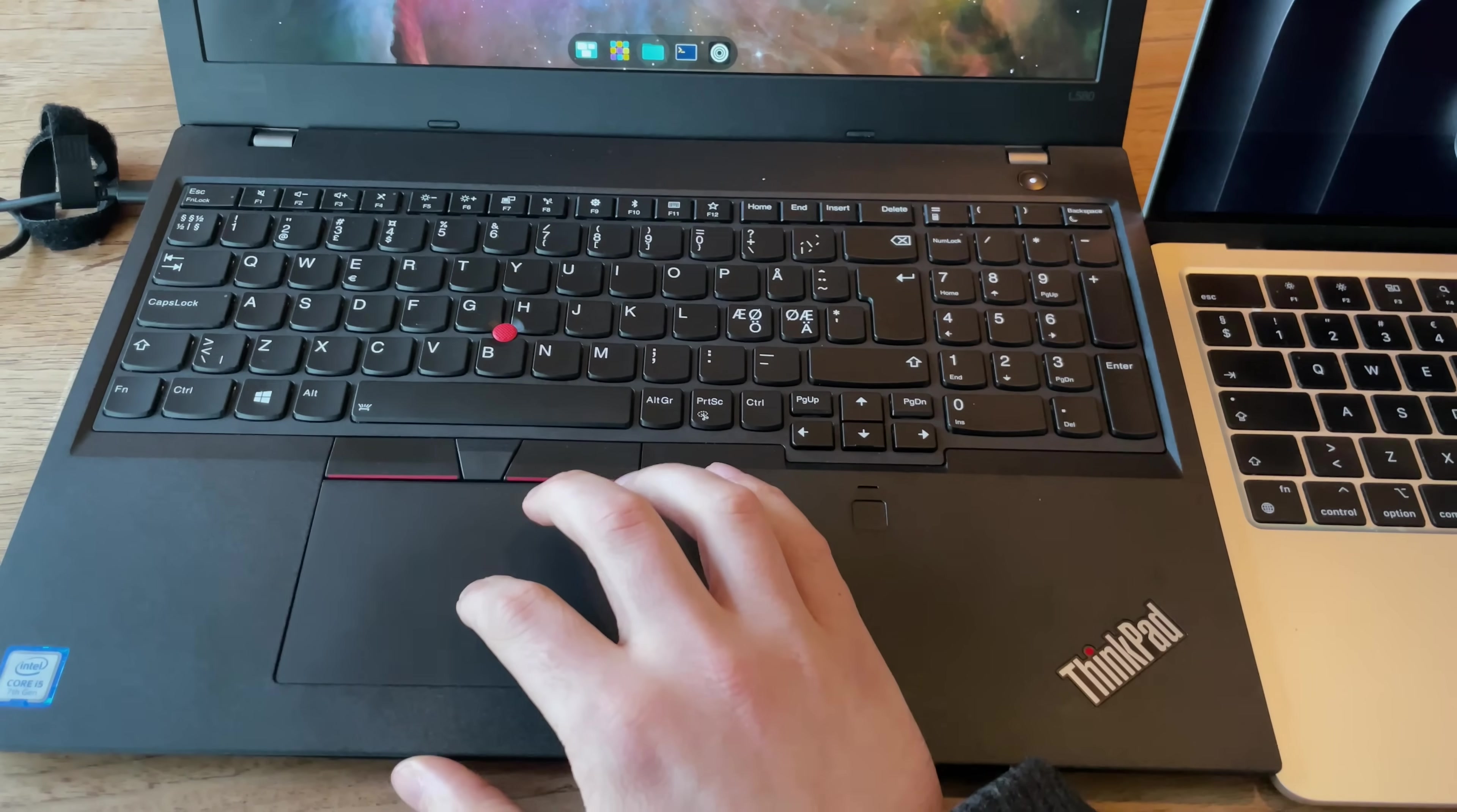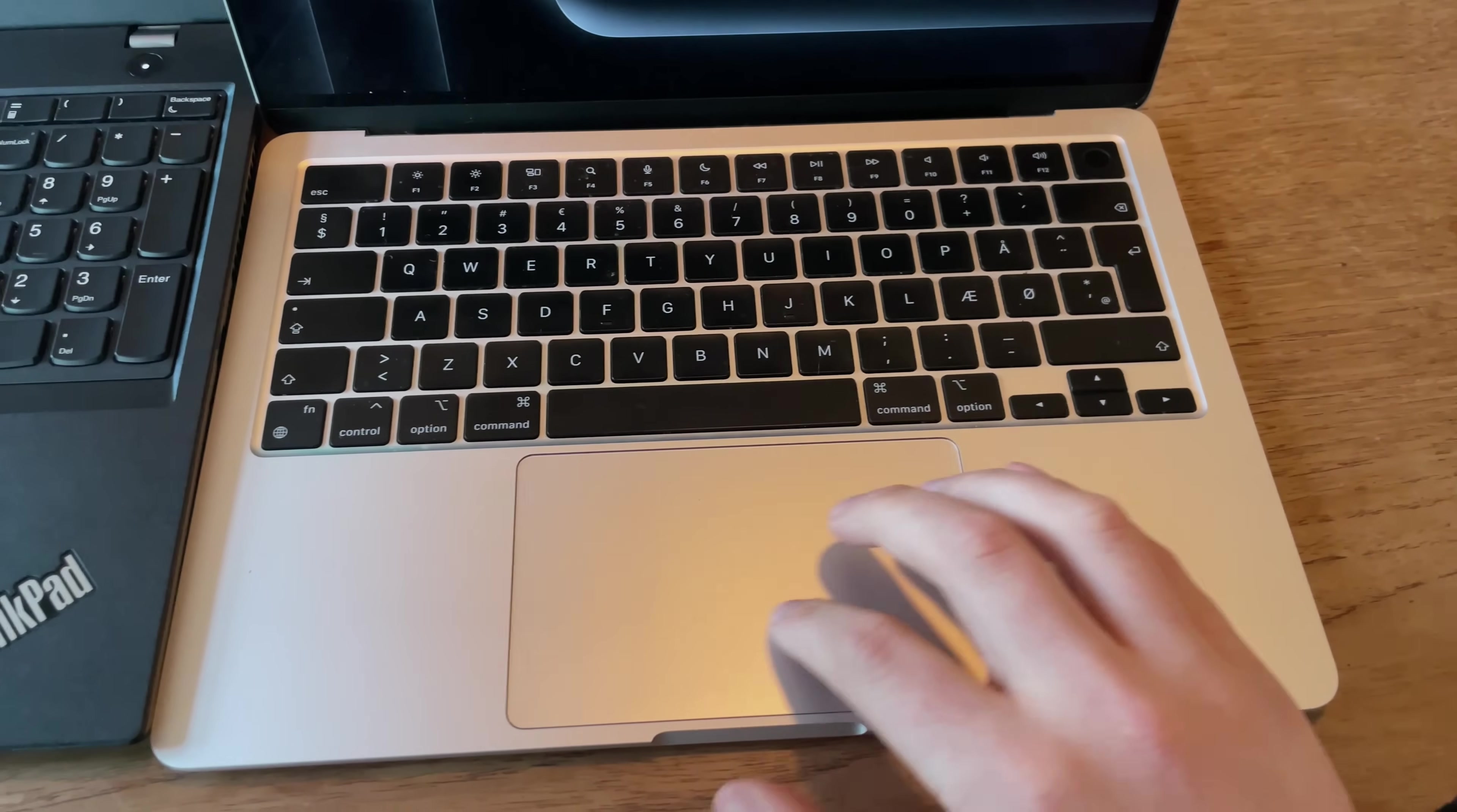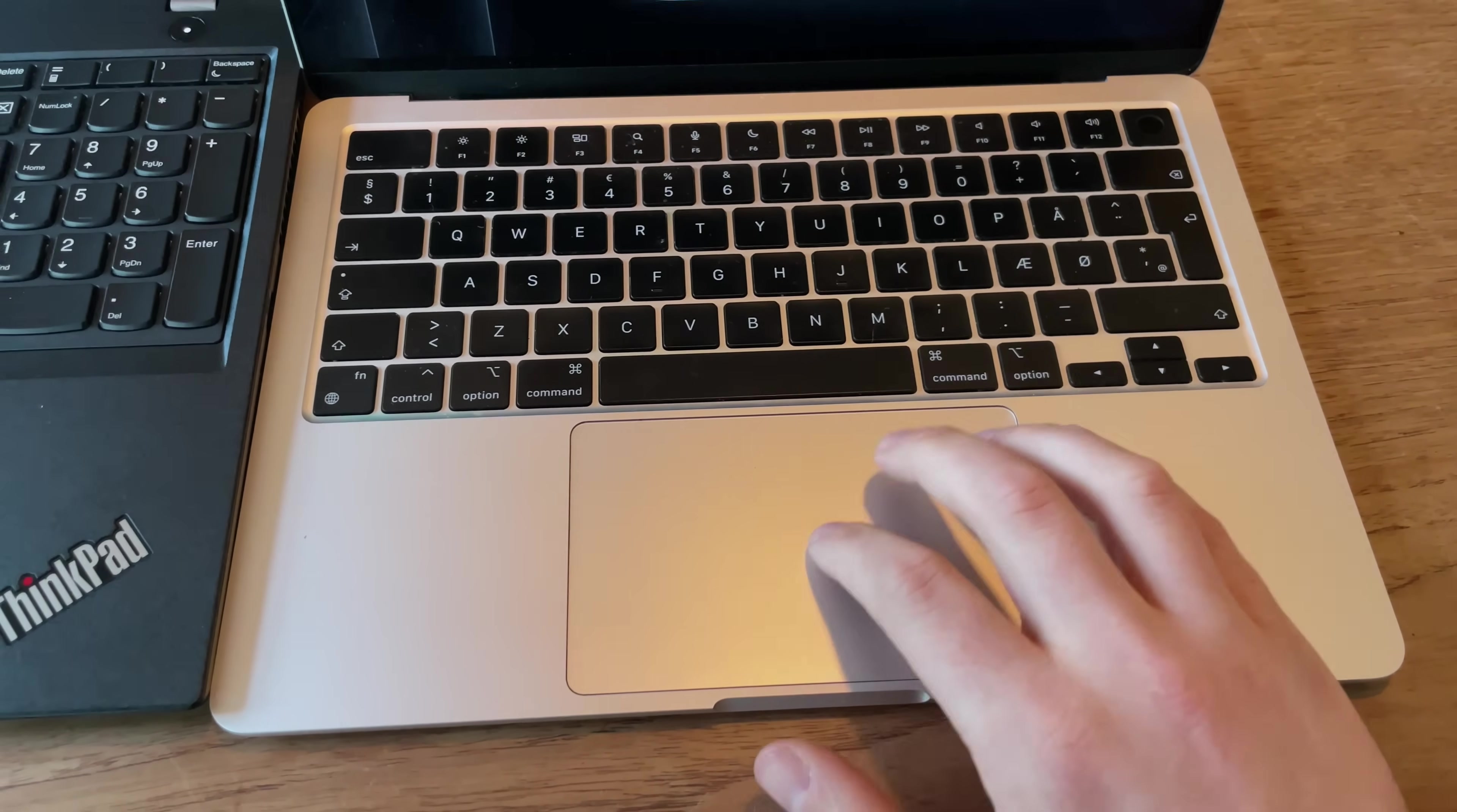When I was working on the ThinkPad, I often found myself wanting to plug in a mouse, which I then did. I'm not sure whether the trackpad is better on other ThinkPads, but the Mac definitely wins in this regard.